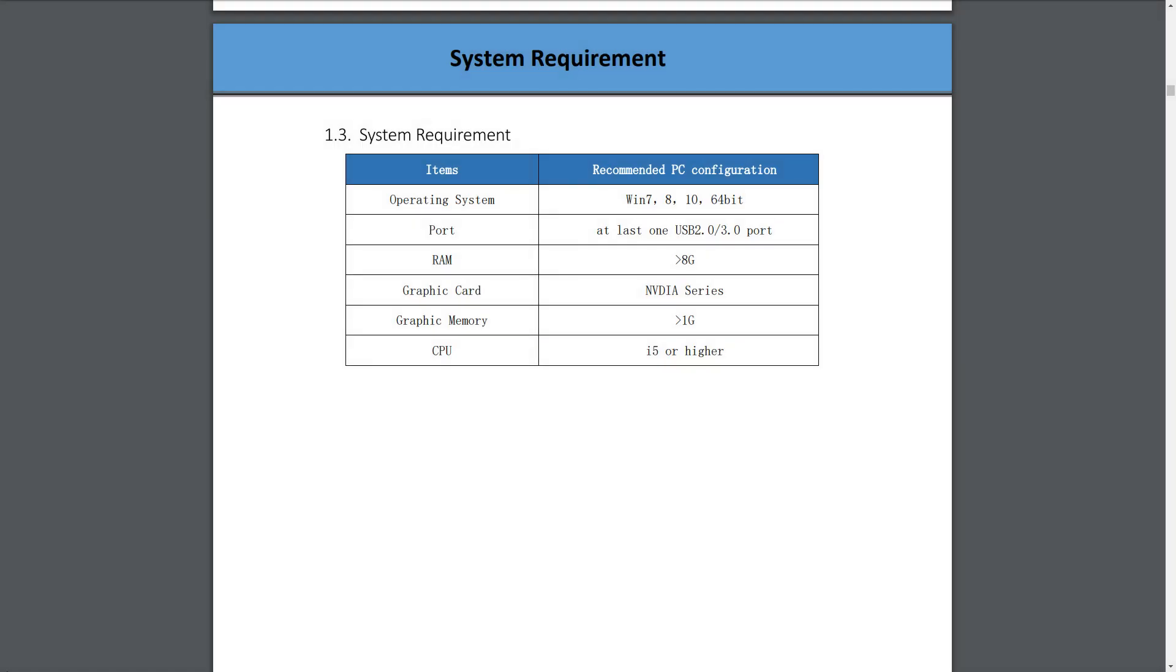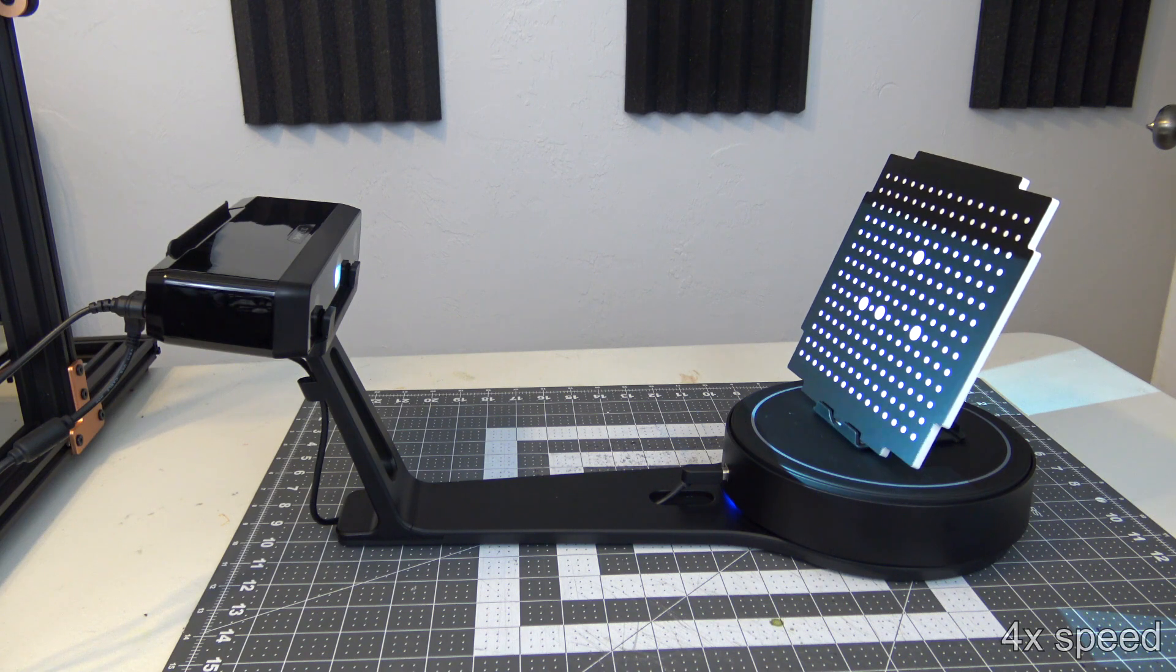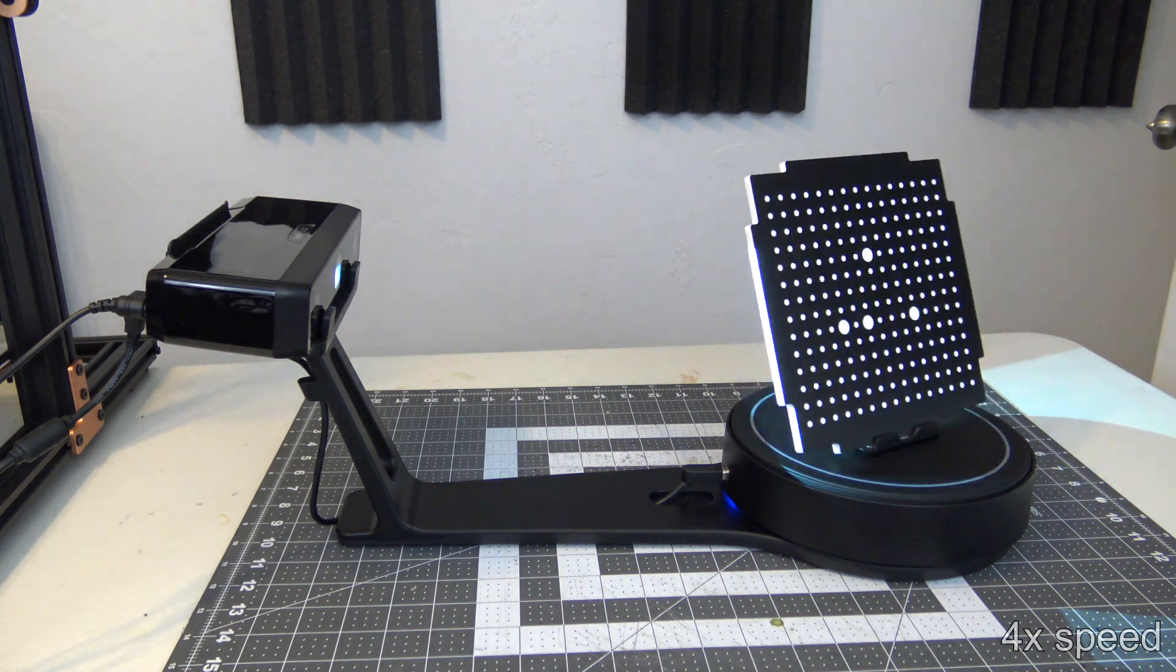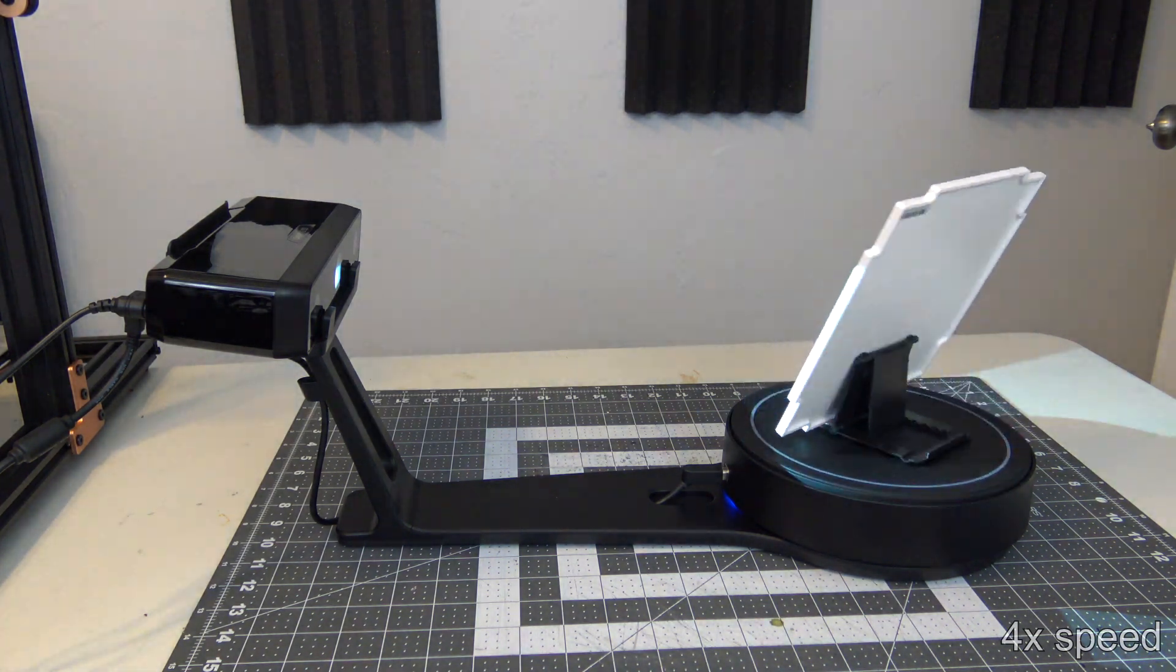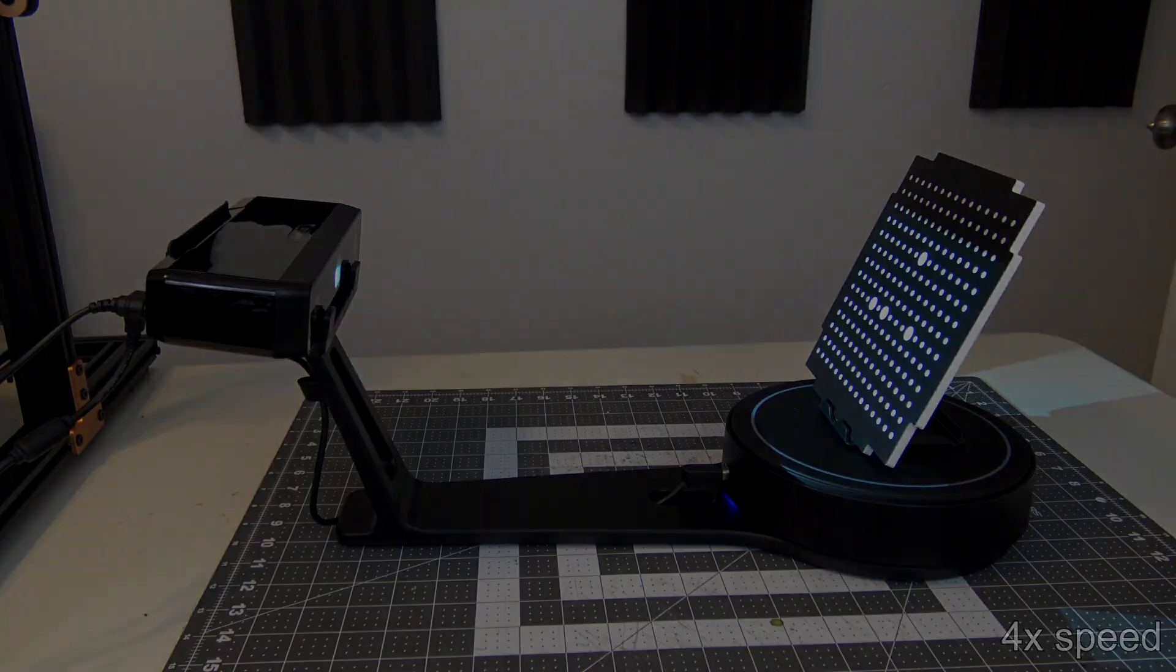The scanner uses your computer to perform the actual calculations. Scanning is a rather resource-intensive process, so they recommend having at least 8GB of RAM and an NVIDIA graphics card with 1GB of VRAM. They have software for both Windows and Mac. After a quick calibration with the included calibration board, the hardware and software are ready to start scanning.